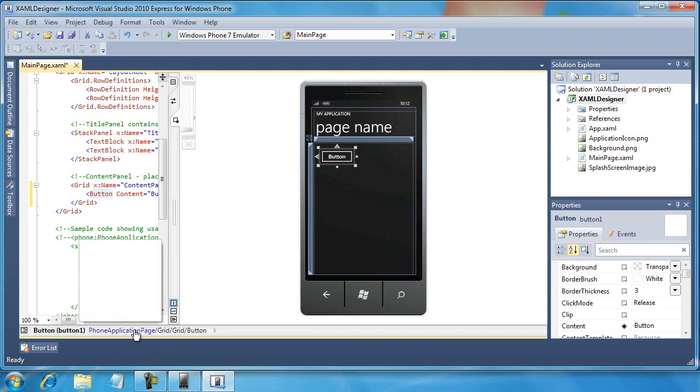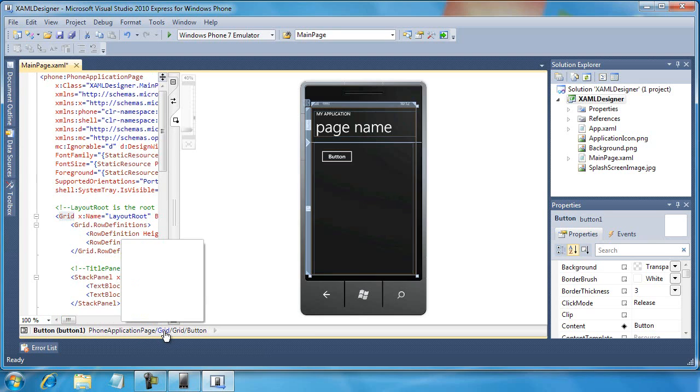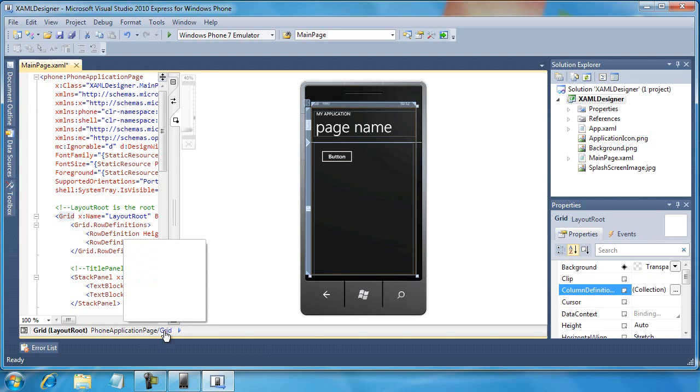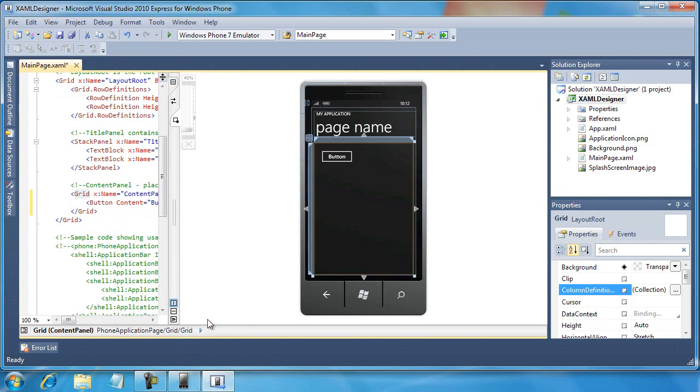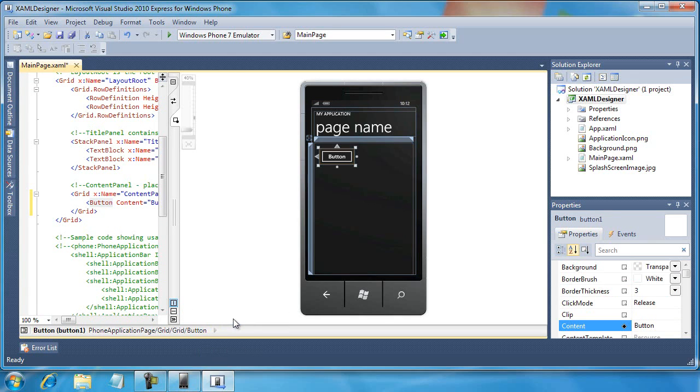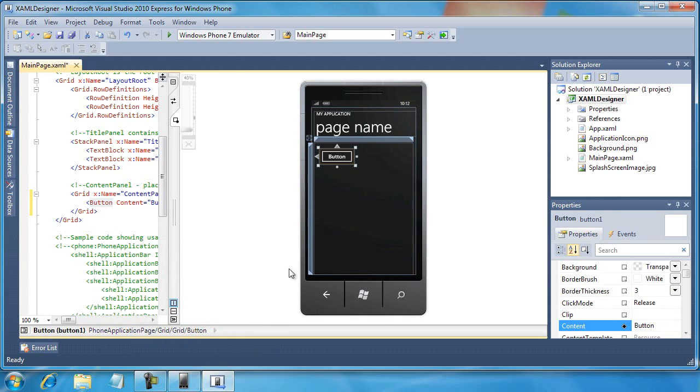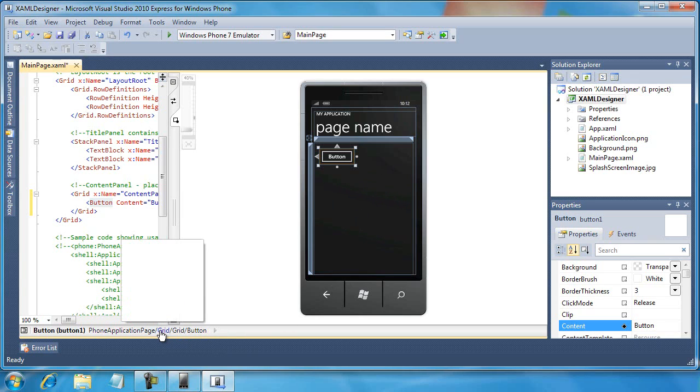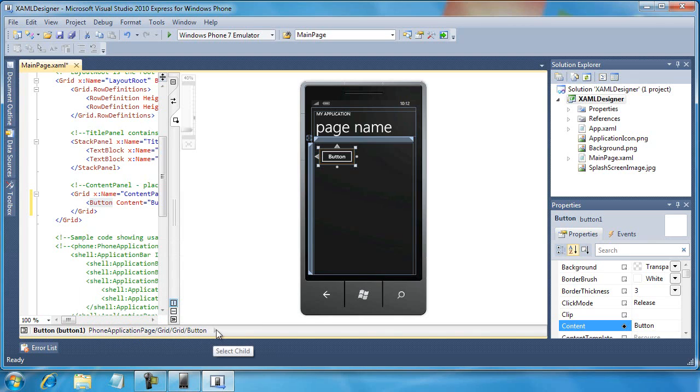It also shows us the progression of items. So the phone application page owns a grid, I can click on that, and then to the right of this I can select a child of the grid, a content panel for example, and then I can select a child of the content panel called button. So there are many different ways to navigate through your document, whether using the visual designer, whether using the selected element tree node, or using the select child menu off to the right hand side.